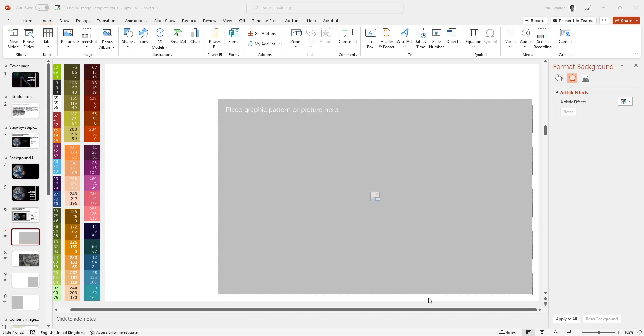In our previous demo, we looked at exporting background images and how we could generate full bleed graphics for cover pages within Power BI reports. However, in this demo we will be looking at content images, and it's a slightly different process for exporting a single image that we want to include within a layout. We don't necessarily need the entire background, only the image, as we will need to combine this with other elements within the Power BI layout.